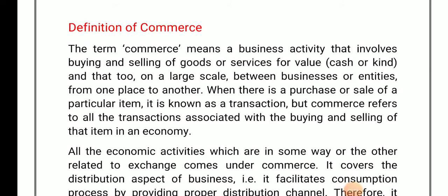Hello students, welcome to today's lecture. Today we are covering another topic, that is commerce. So basically, what is commerce? Commerce is a business activity that involves buying and selling of goods and services for value. Whenever you are selling some goods or services, that comes under commerce.